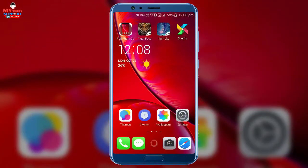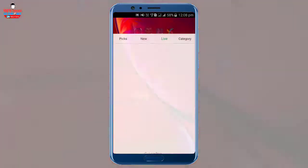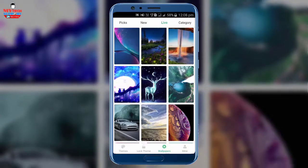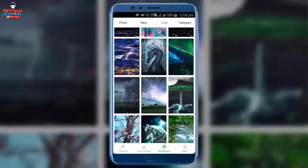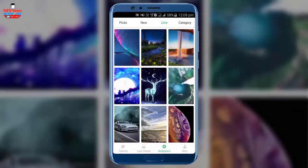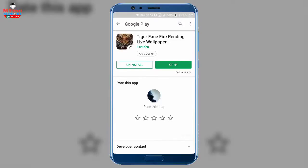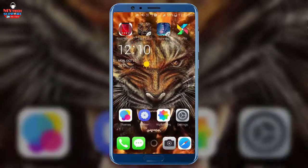If I click on cleaner, which cleans my internal phone memory like cached data. After that, I click on wallpapers. This wallpaper option is part of Ulauncher, which provides us many types of live wallpapers and other wallpapers. So I select one of them and apply it.